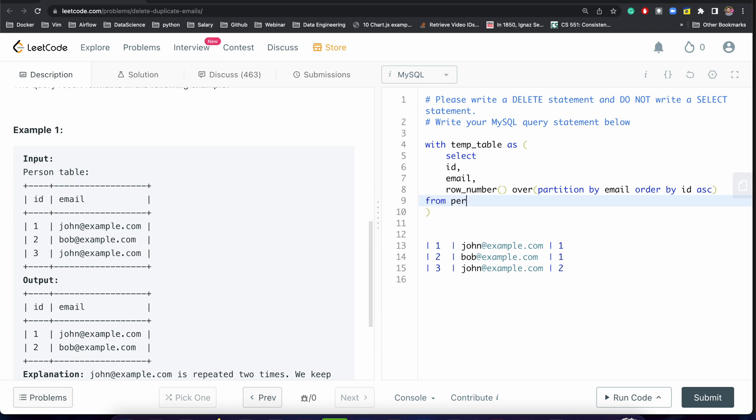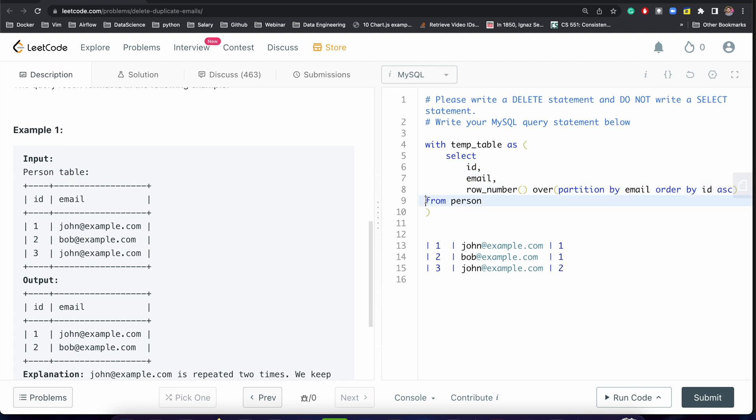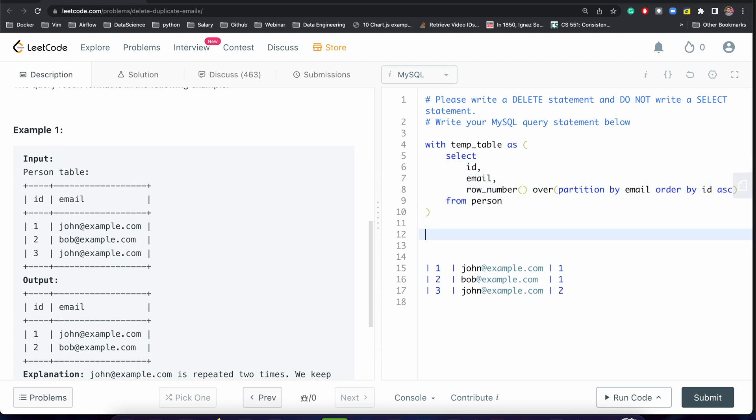Person). Let's just reformat it a little bit. Okay, then we have to write the deletion: DELETE FROM Person